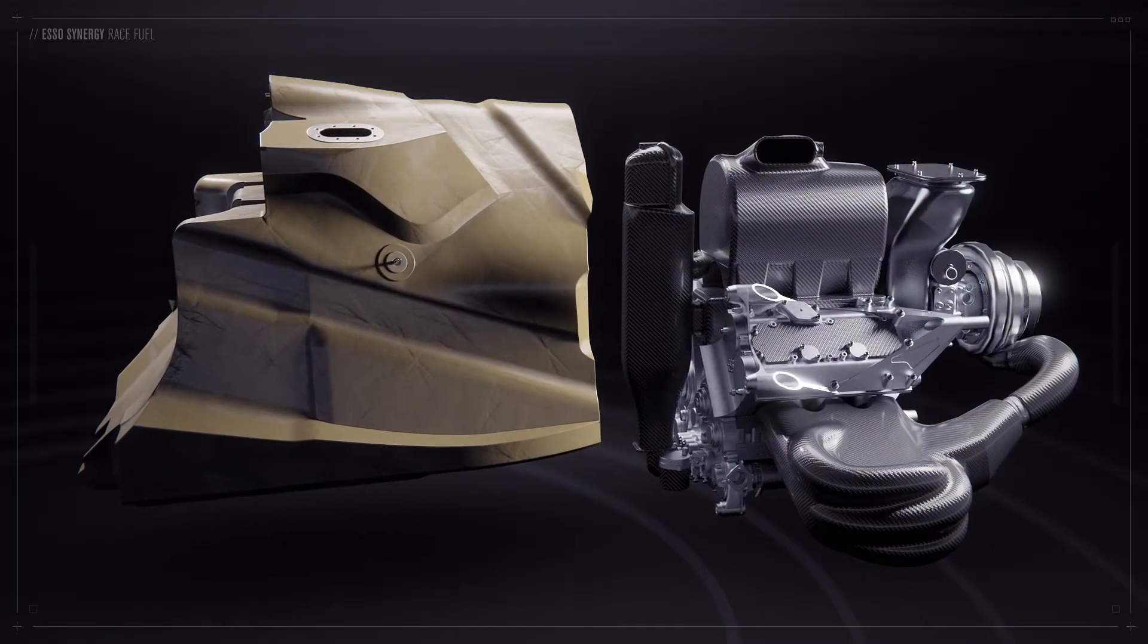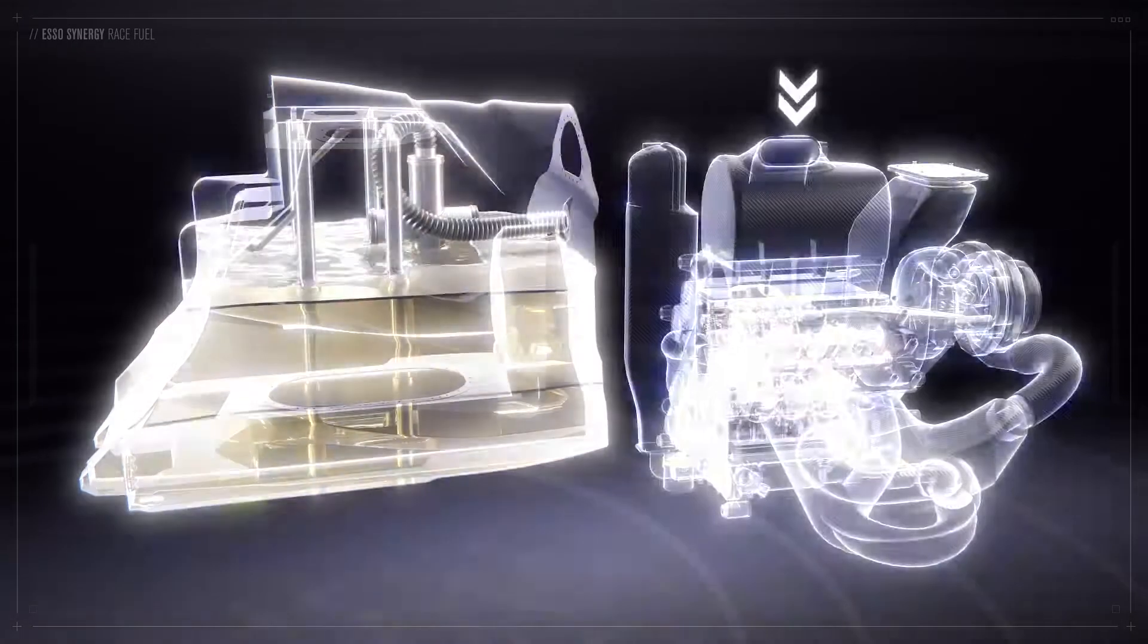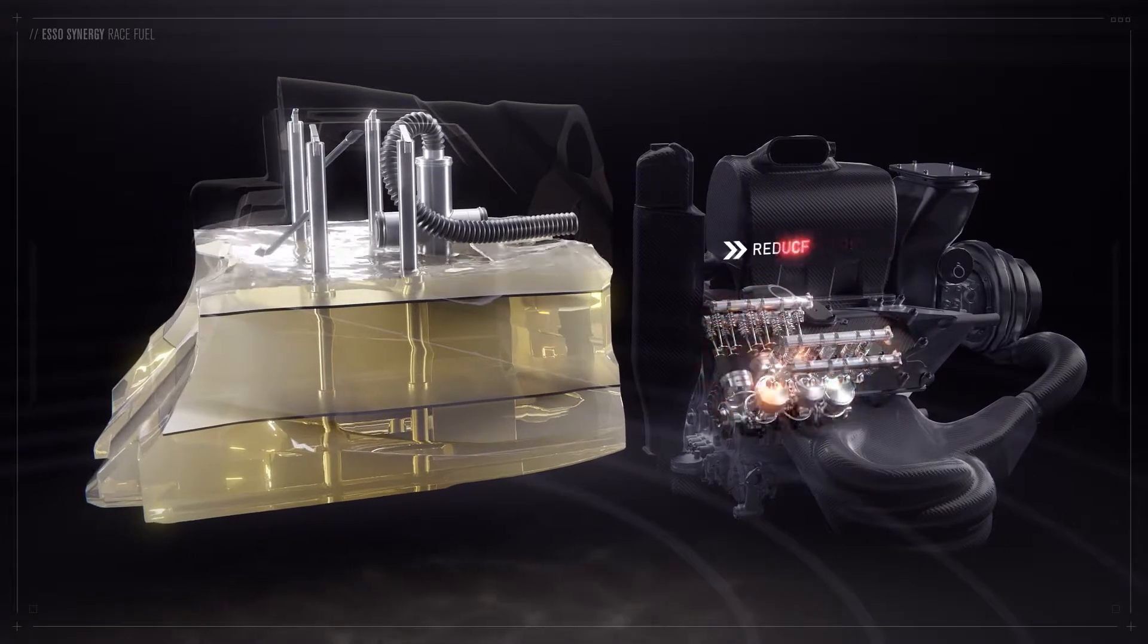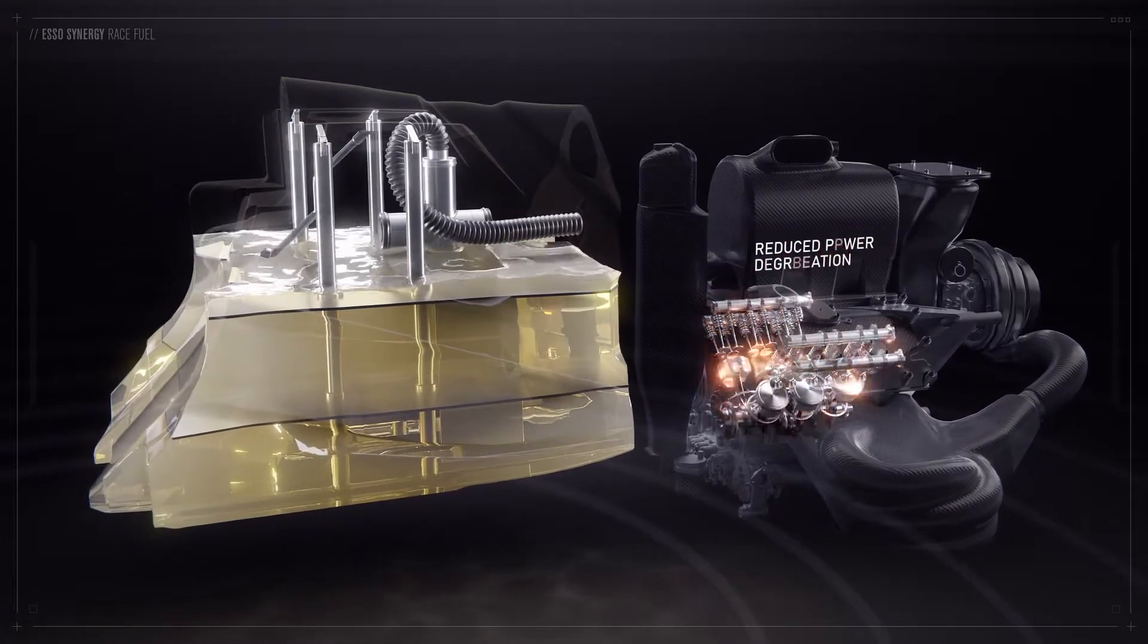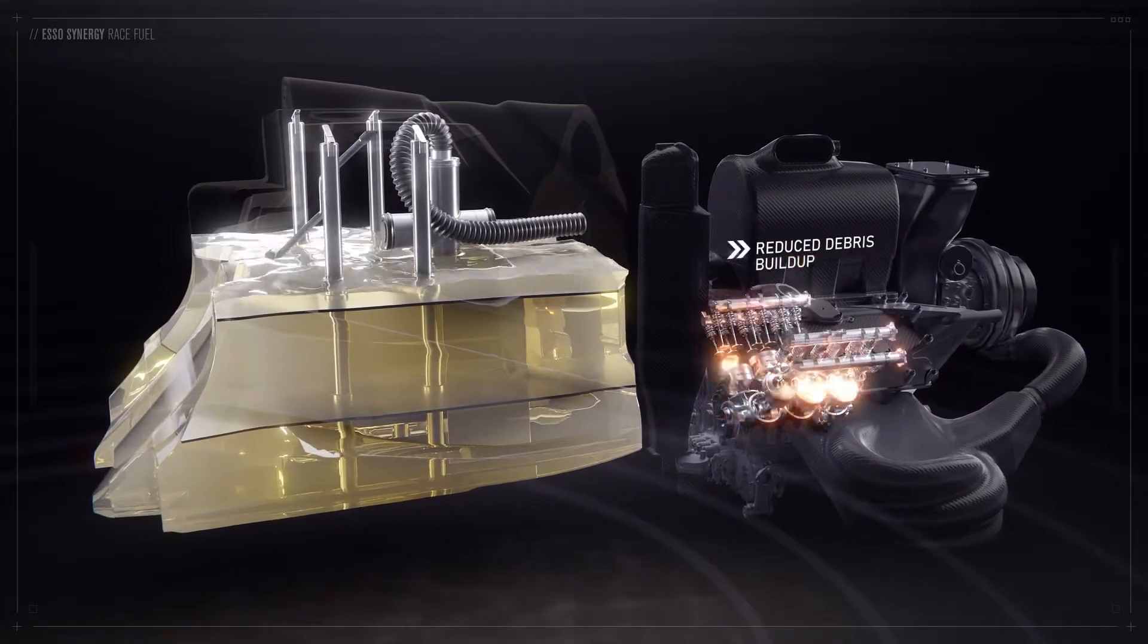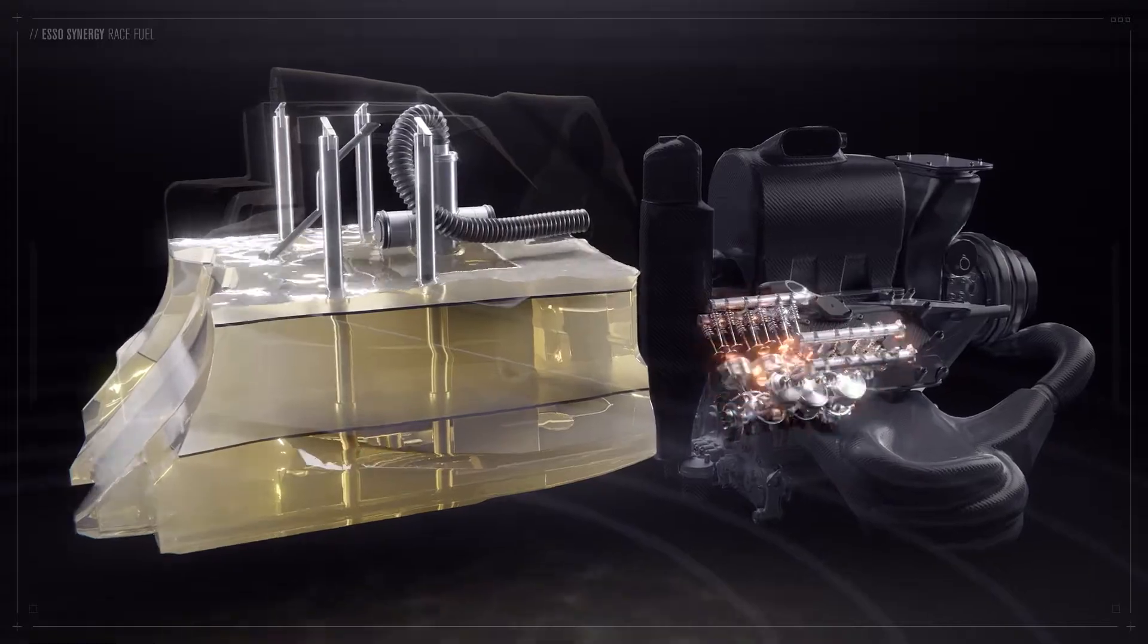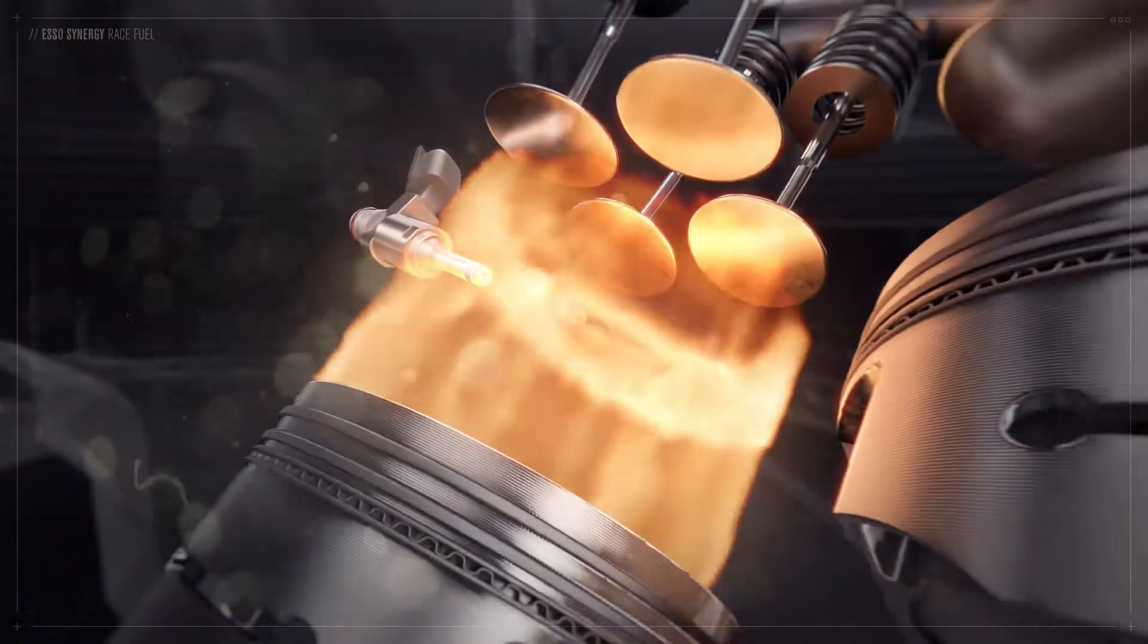Esso Synergy Race Fuel helps provide improved engine power and reduce power degradation and debris build-up during the life of the engine. This uniquely formulated fuel, although similar to the Synergy Fuel available to customers around the world, is optimised for the F1 engine.